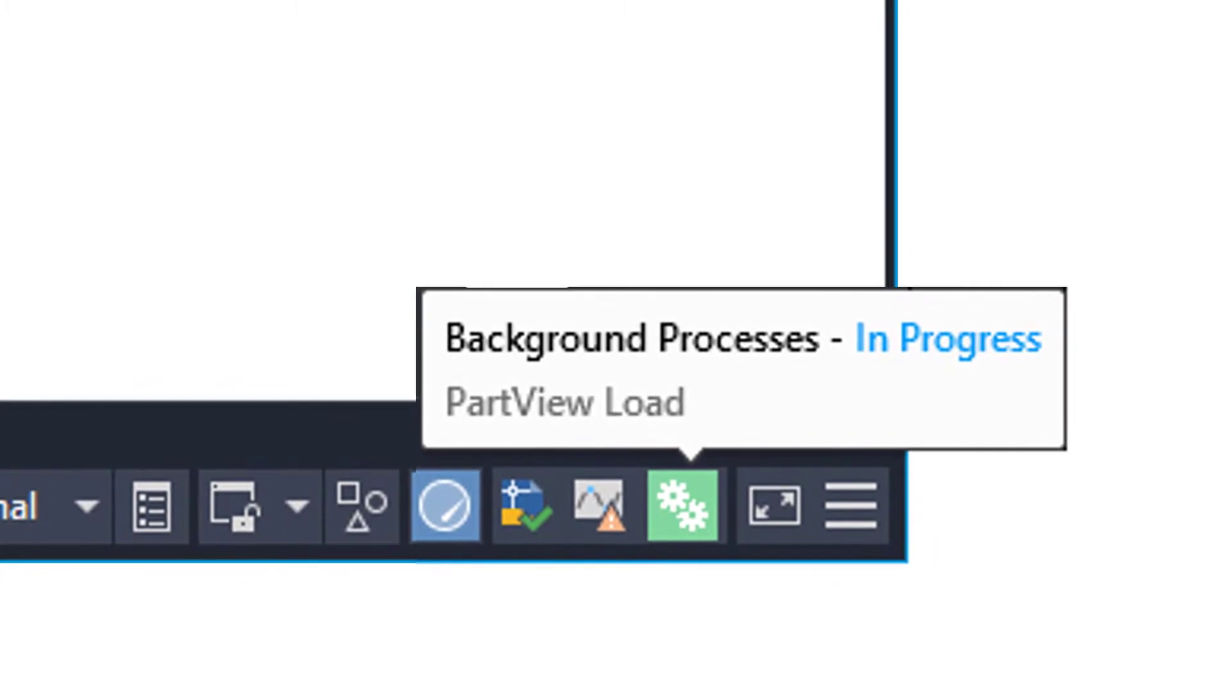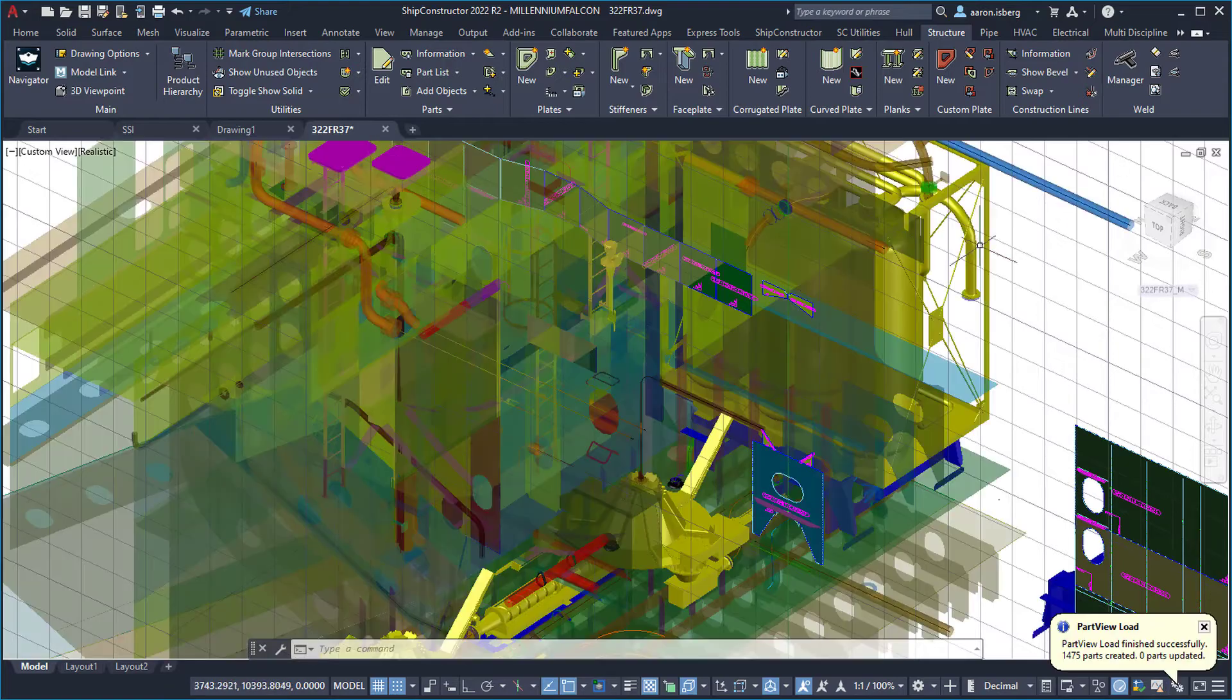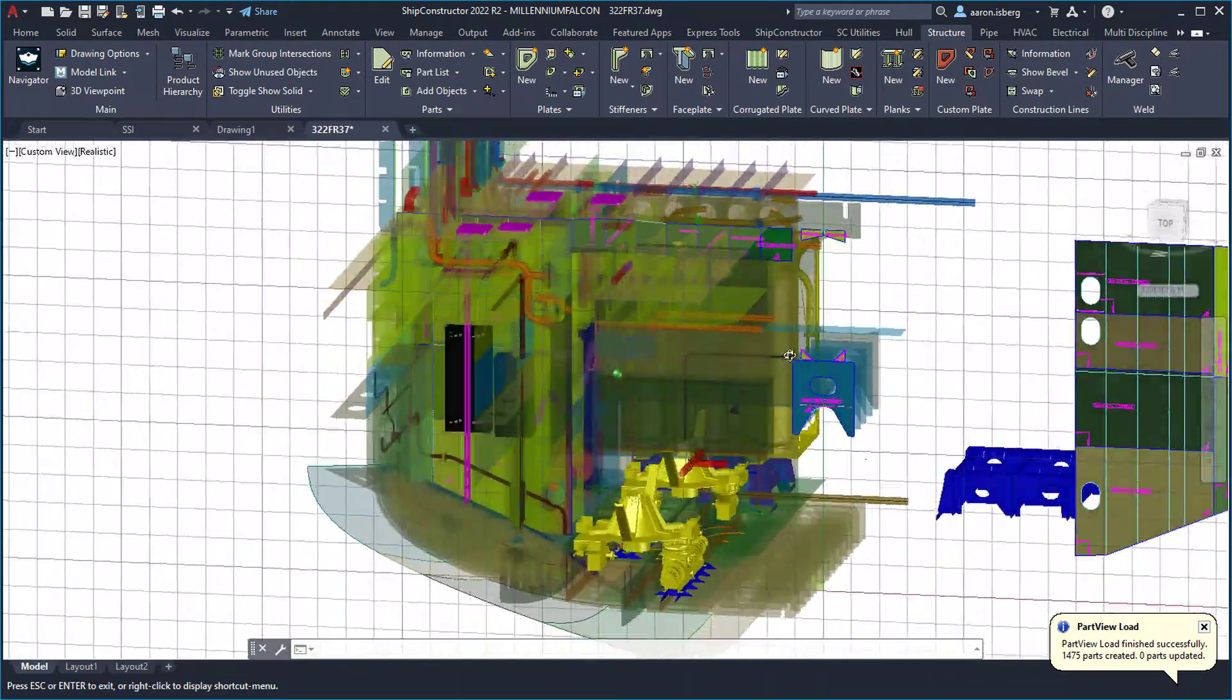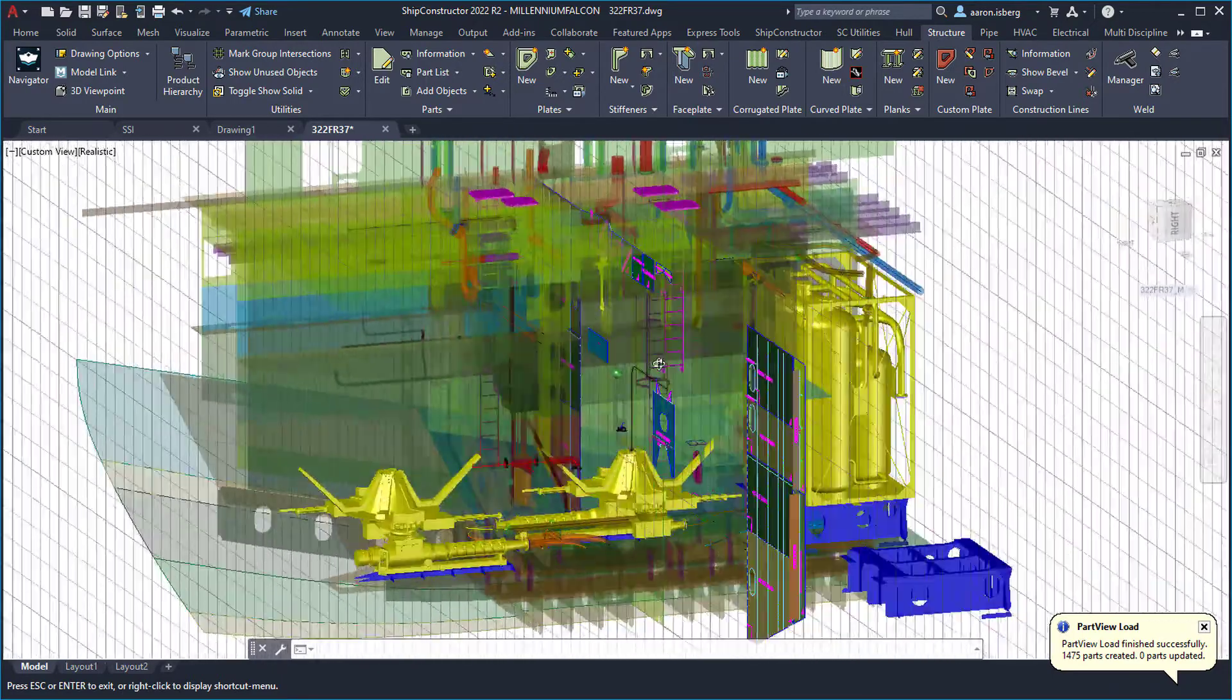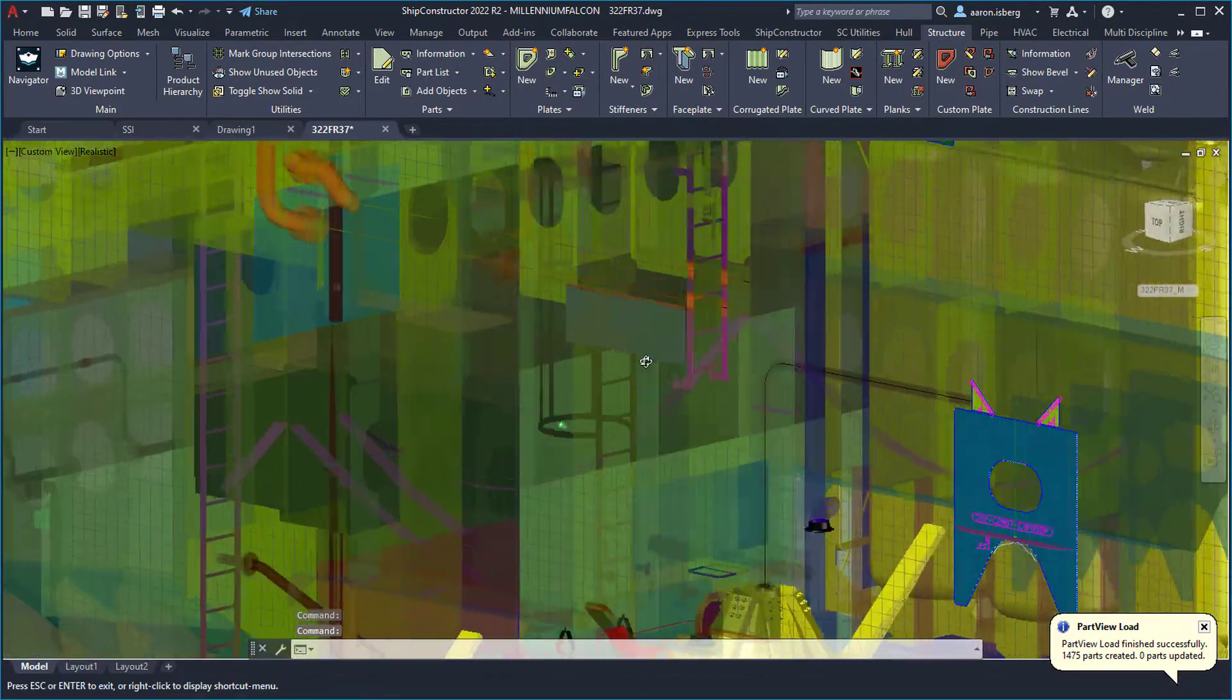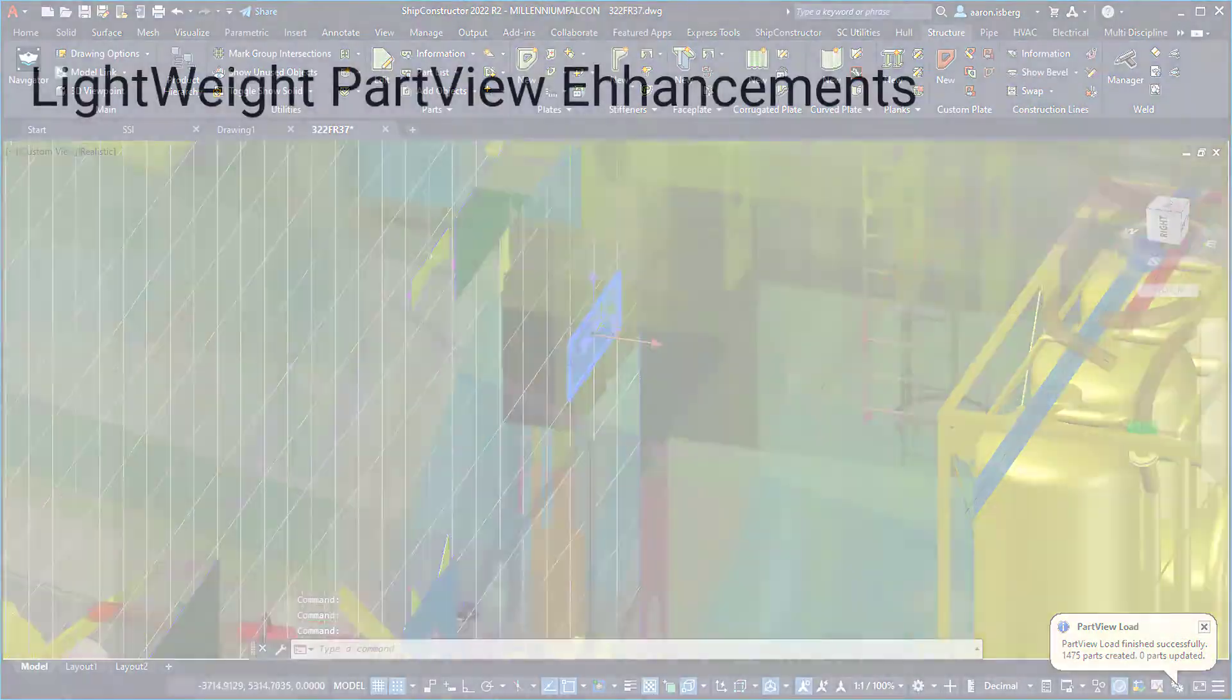Once part views are loaded, the lightweight part views mode now means that the drawing model reacts much faster while the user is working, improving speeds and reducing wait times and lag. This lightweight part view display mode includes the following performance enhancements.